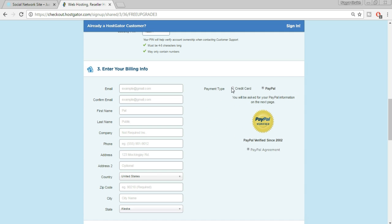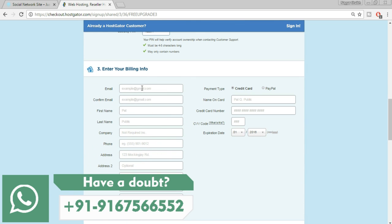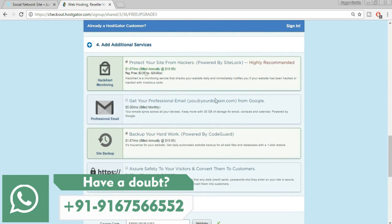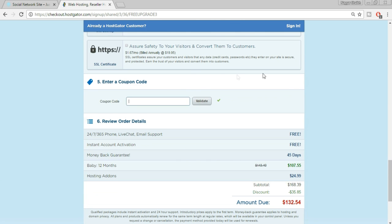You can also pay via PayPal. Make sure the email address you enter is active and you have access to it, because on that email you'll receive really important information — your password, username, control panel link, and all those details. Scroll down to 'Add Additional Services' and untick all those options. Then in the fifth step — a very important step — enter a coupon code.